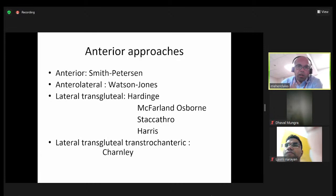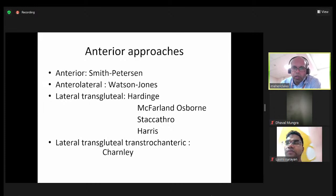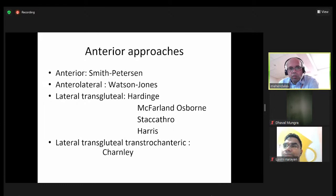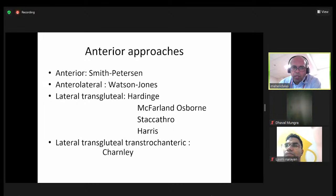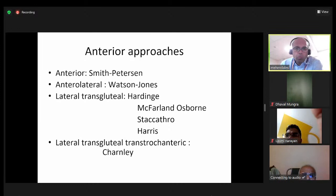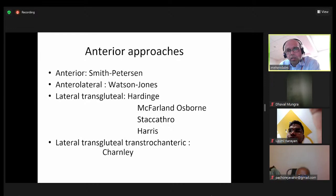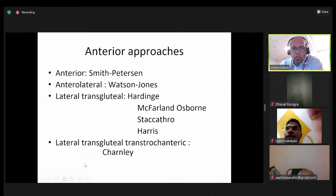The anterior approaches include the Smith-Petersen approach, the anterolateral Watson-Jones approach, and the lateral transgluteal with multiple variations. The most common is the direct transgluteal Hardinge approach, with variations including MacFarland, Osborne, Stracathro, and Harris. These vary in where you split the gluteus medius or whether you take a piece of bone with it, as in the Stracathro approach. The trochanteric osteotomy approach — the Charnley transgluteal — is very uncommon now for primary or revision arthroplasty.